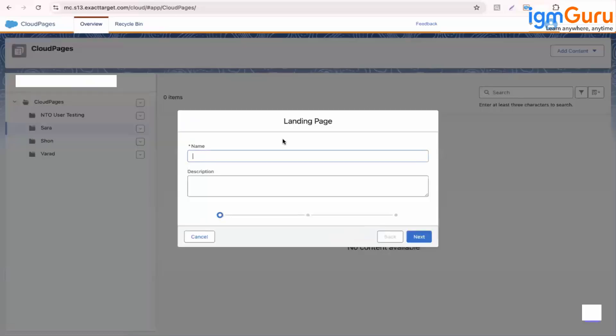Now when you go to create a landing page, you will find a very similar overview tab. So landing page LP.